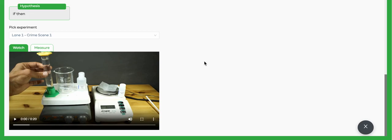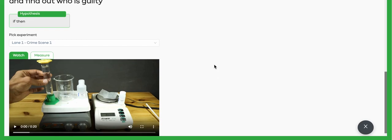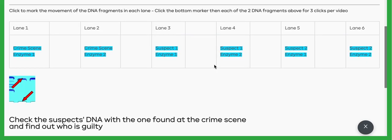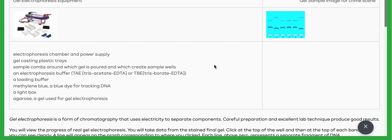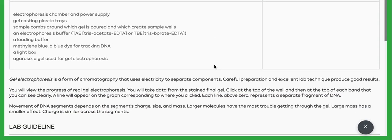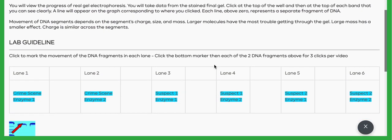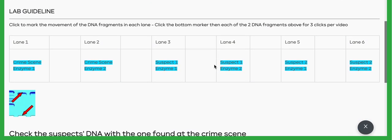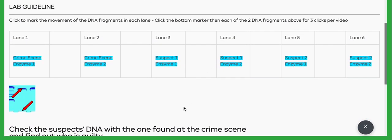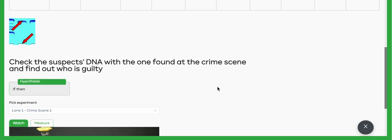Up above is going to be a description of the lab and then a guideline as to what your measurements are. In this case, you've got six different lanes you're going to measure from: two from the crime scene, two for suspect one, and two for suspect two.